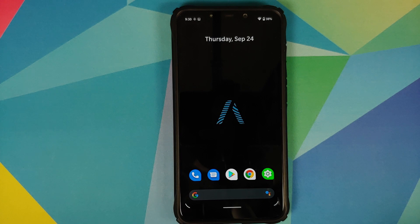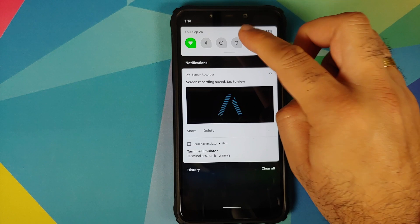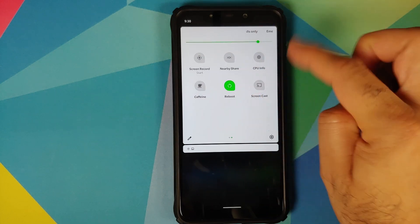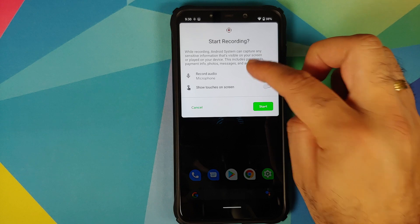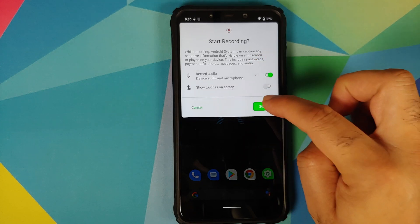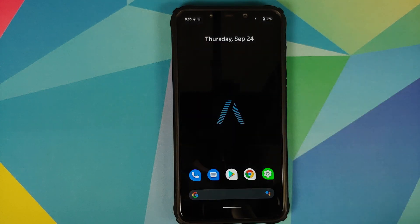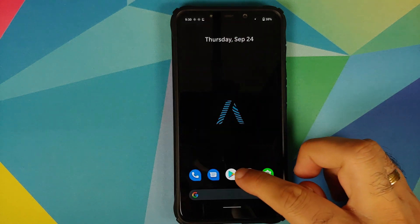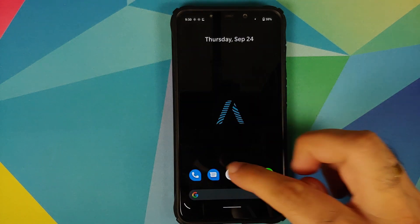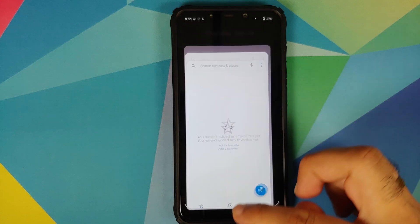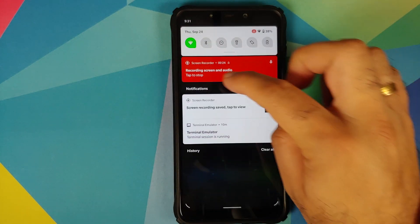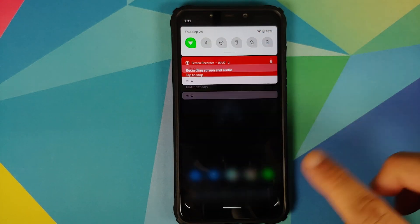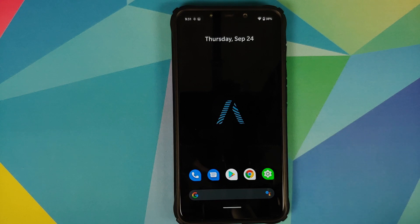Screen recorder: the previous build had an issue where the UI would be jittery and laggy during recording. Testing it now, the system UI is definitely better than before but not as smooth as you'd want. Some work is still required on the screen recorder.